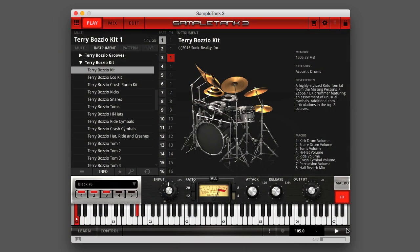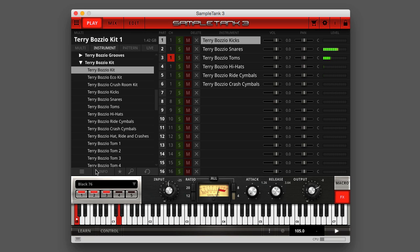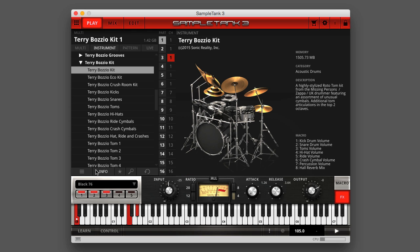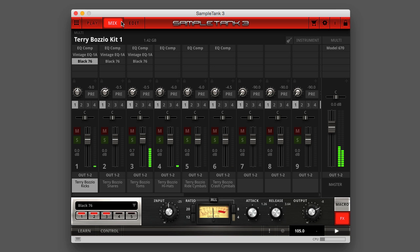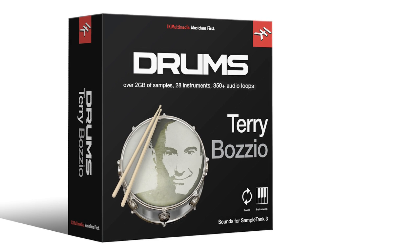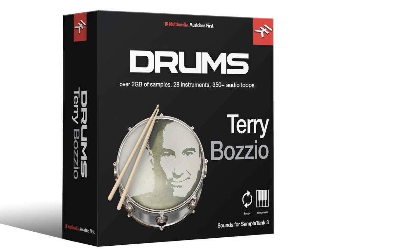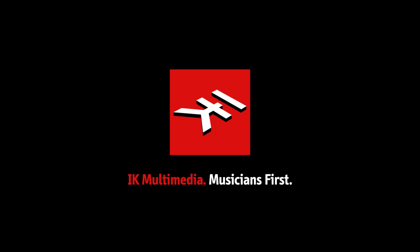Terry Bozio Drums is perfect for pop, pop rock, fusion, metal, and nearly every kind of music where you need a unique-sounding audiophile drum track that's loaded with style on every hit. So add the unmistakable Terry Bozio drum sounds and grooves to your next recording with the new Terry Bozio Drums for SampleTank 3, available now in the IK Multimedia store and the SampleTank Custom Shop.